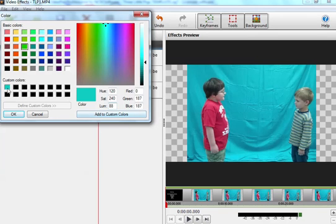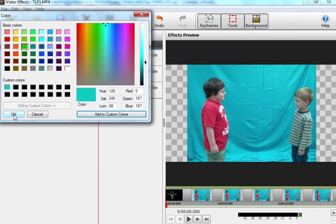And it's already over here, but you want to add to custom colors. And that'll put the color there so that you'll have it for future clips. And click OK.